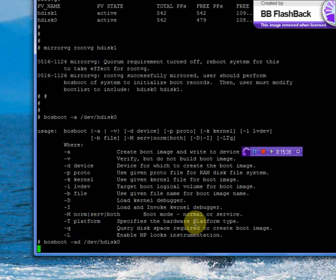Now we will write into the boot logical volume, HD5, which is located in HDISC 0. Each logical volume has two copies: the first copy is available in HDISC 0, the second copy is available in HDISC 1.